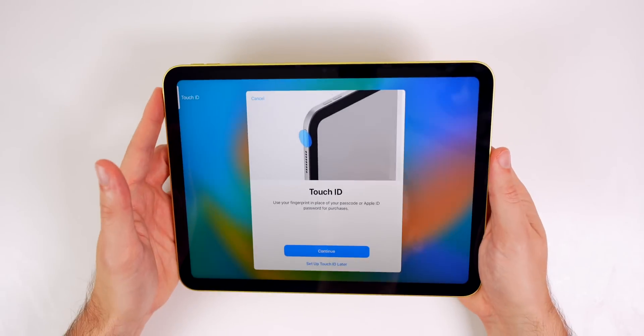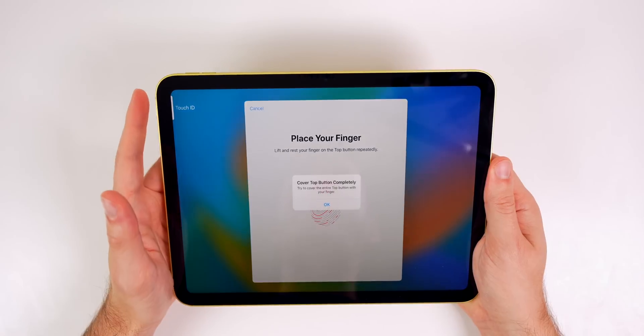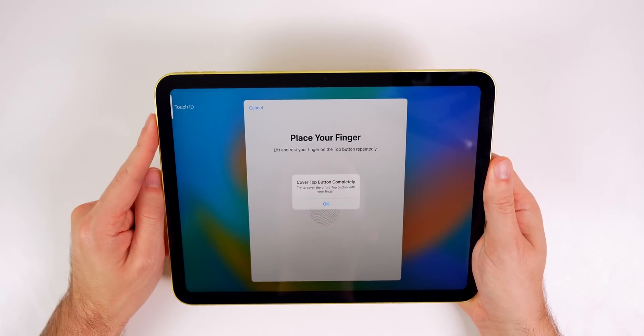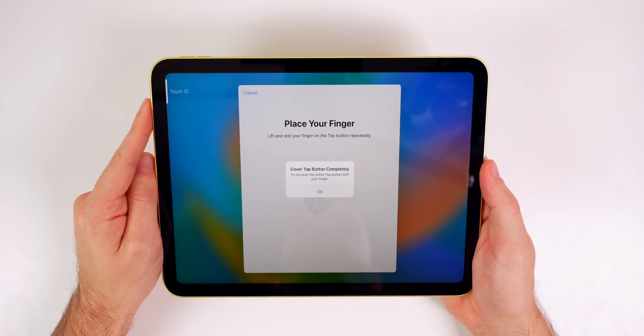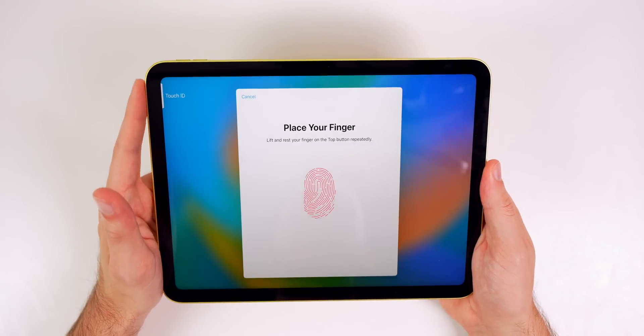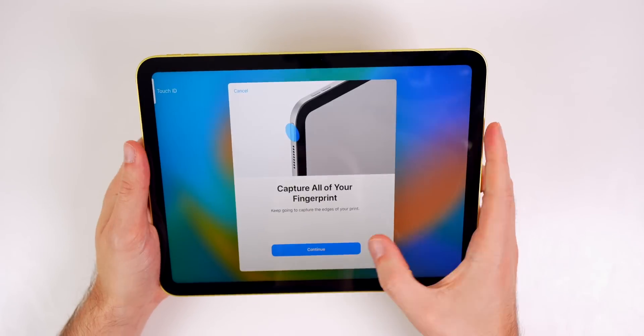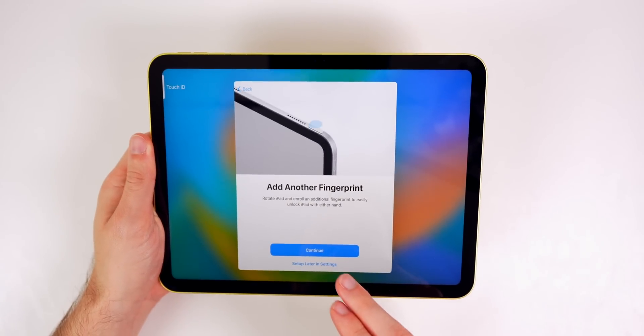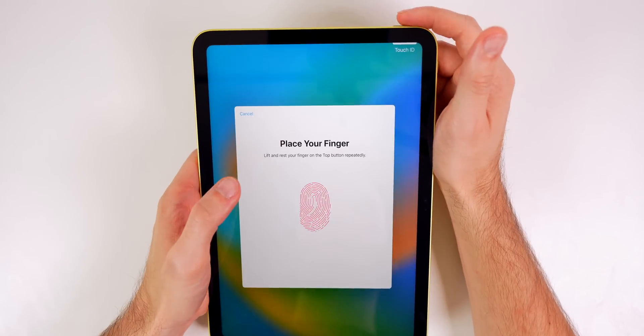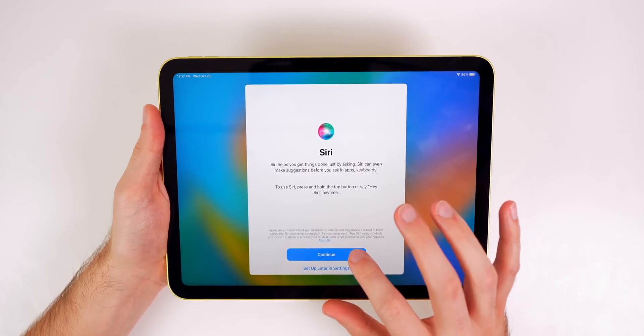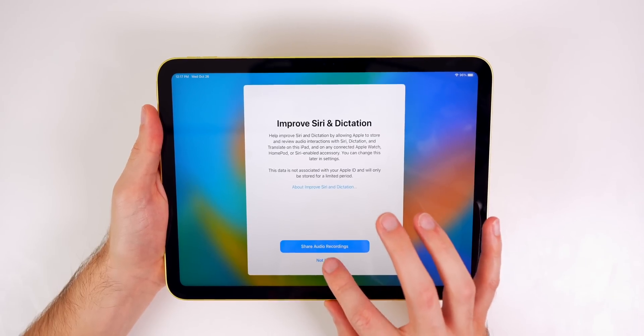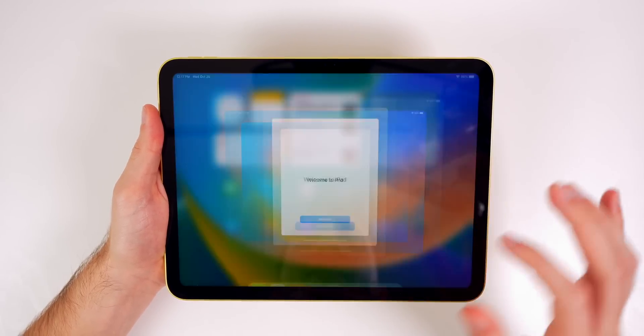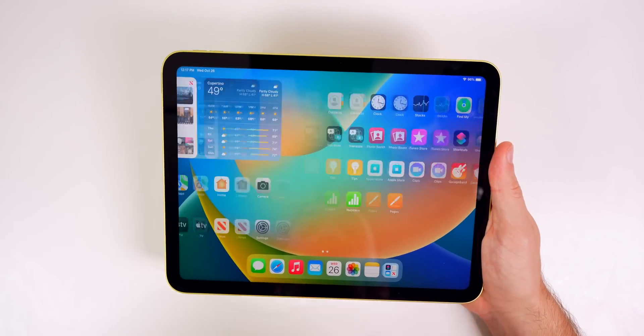Getting back to the setup of this iPad, you can see we do have Touch ID on the home button, which is on the side if you are in landscape mode, which me personally I'm in landscape mode like 95% of the time. So I'm going to most likely be using my left index finger for the Touch ID. Apple does prompt you to add another fingerprint as well for portrait mode. Then we get our Siri settings. Welcome to iPad. So that setup was very simple and here we go, we are on our home screen of the iPad 10th generation.